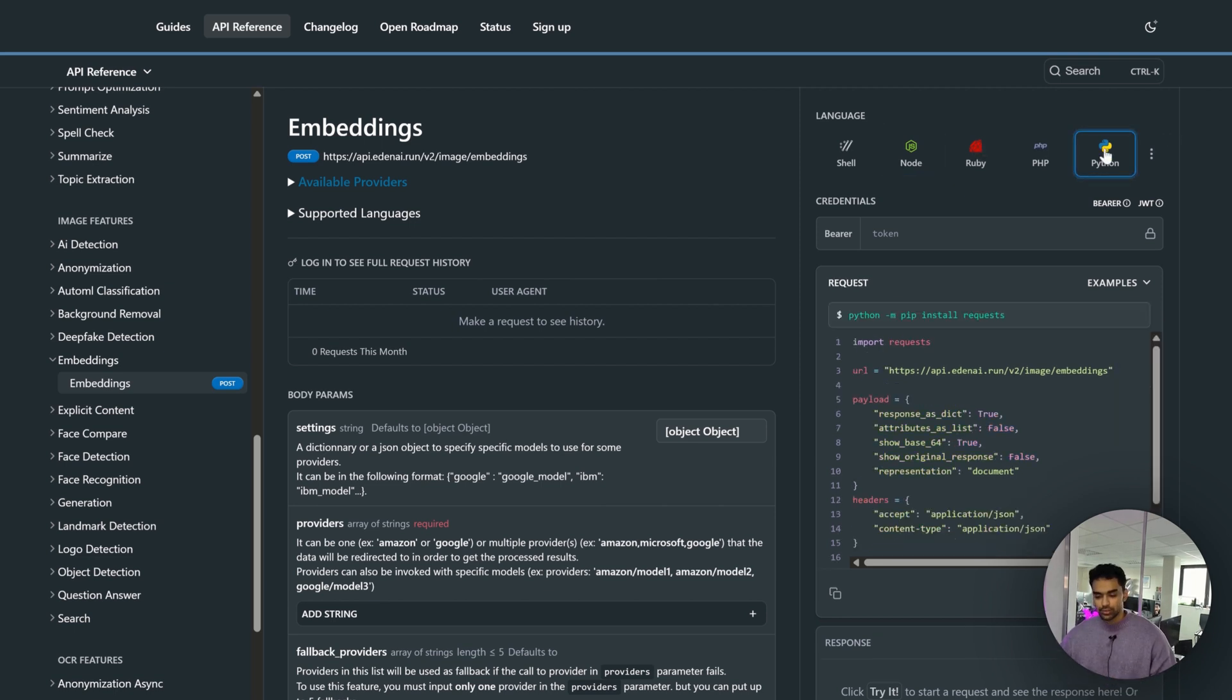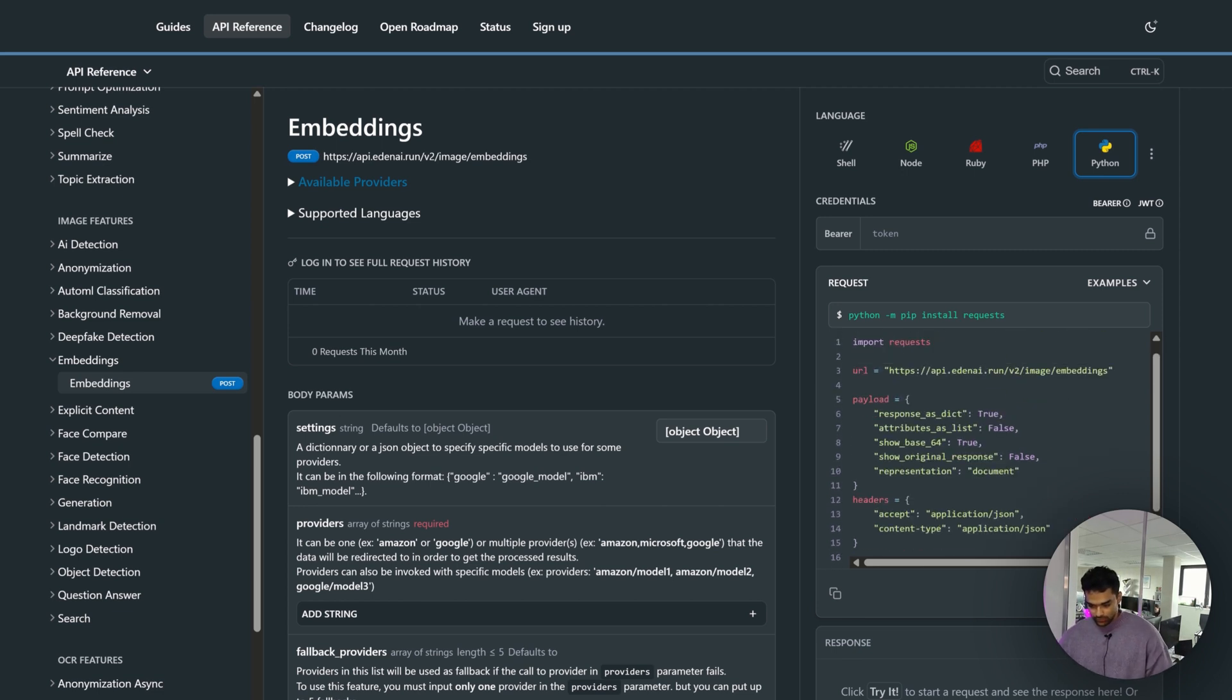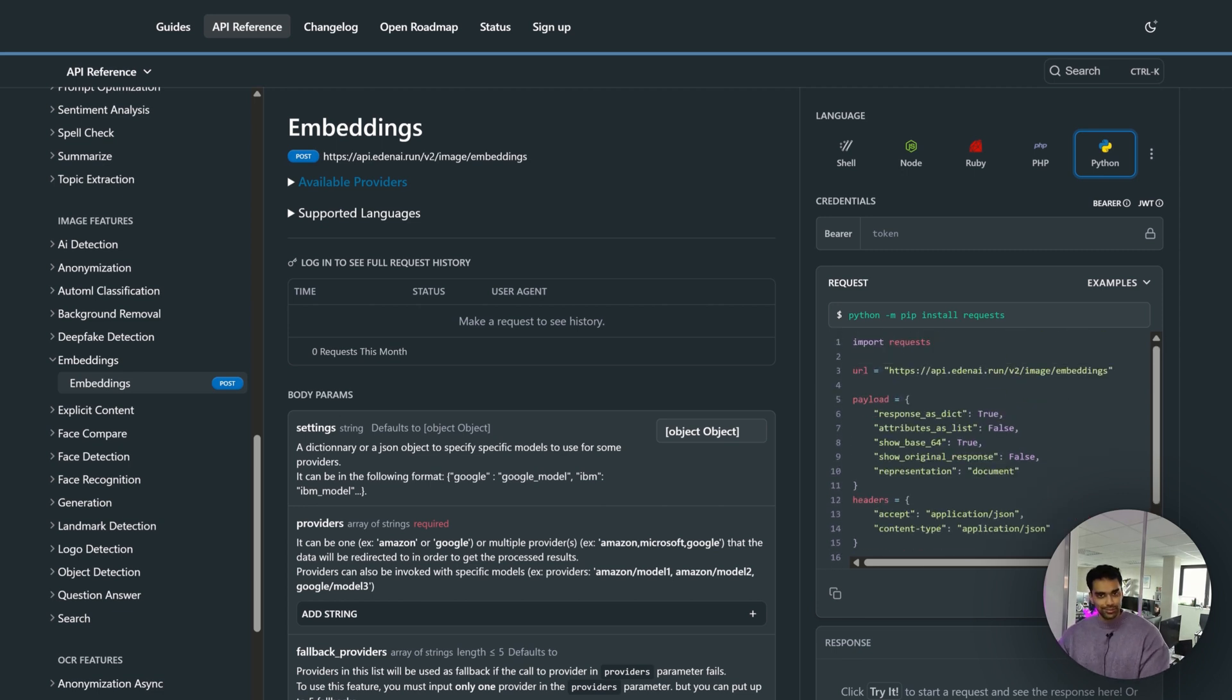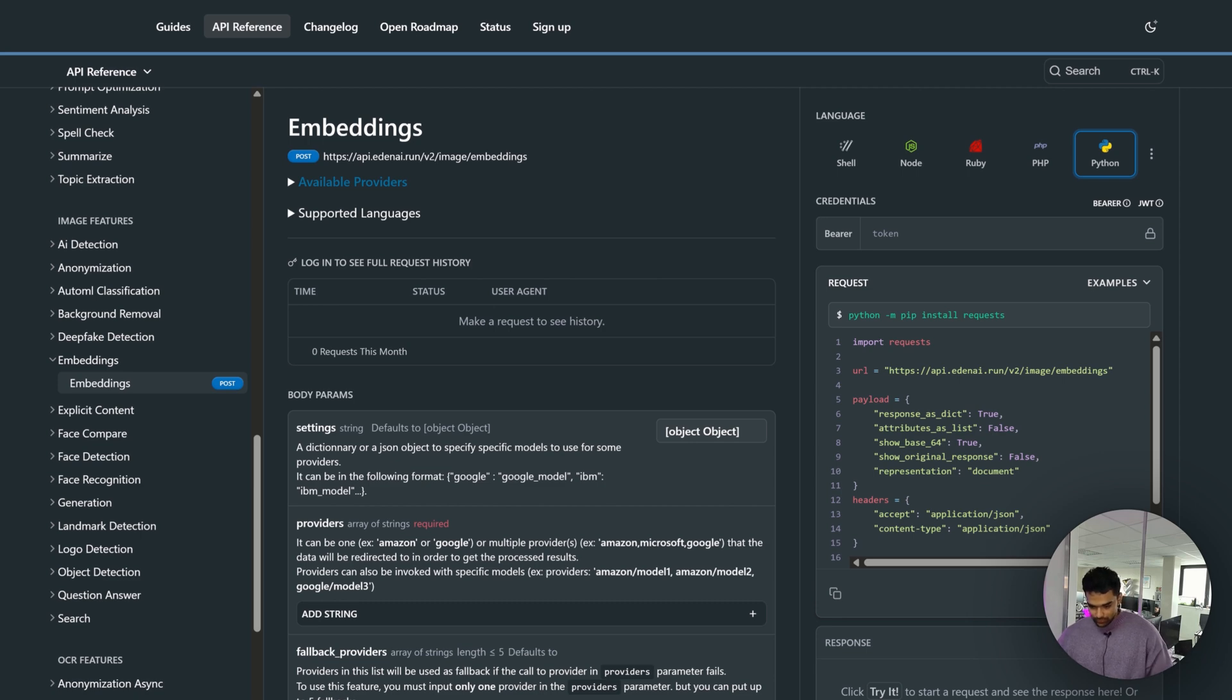The example I'm going to show you is using FastAPI, which is a Python-based environment, so I'll probably use this code snippet.